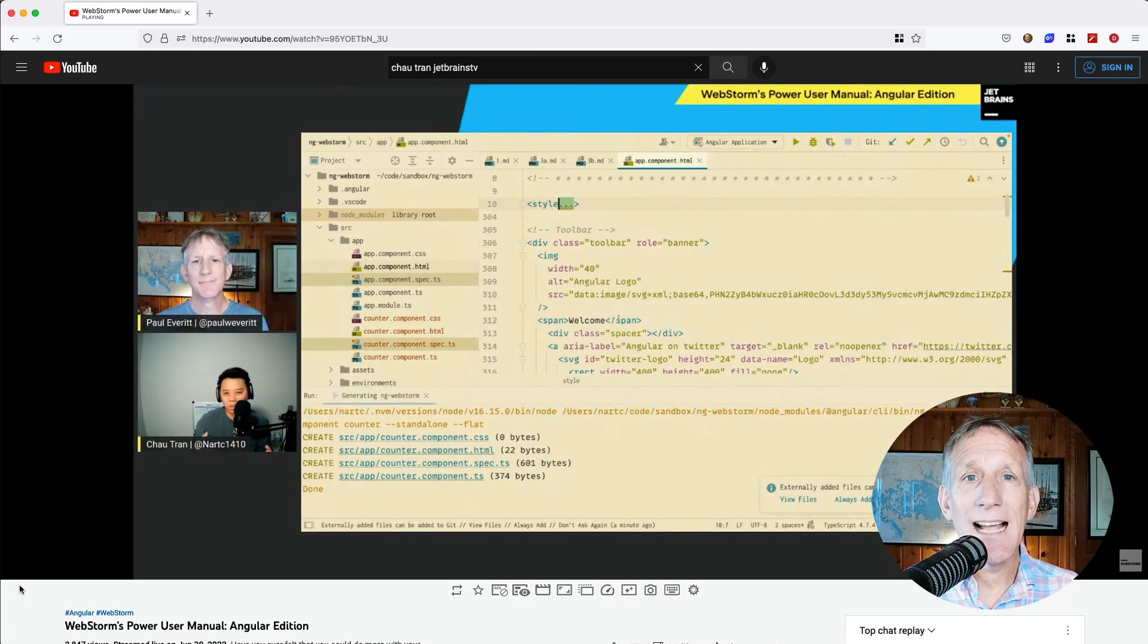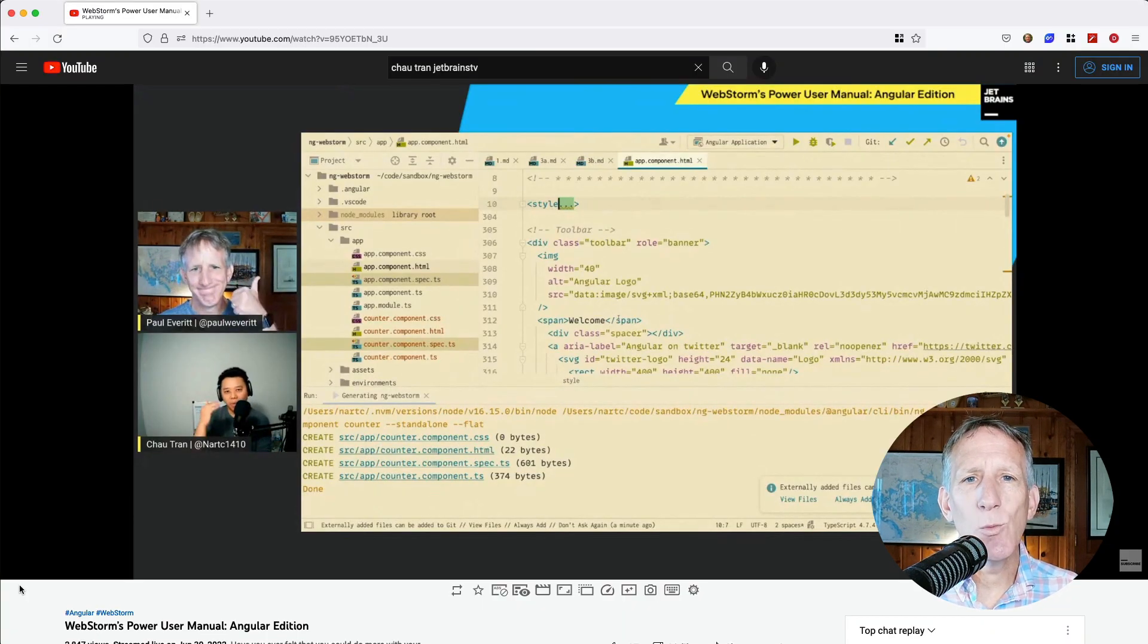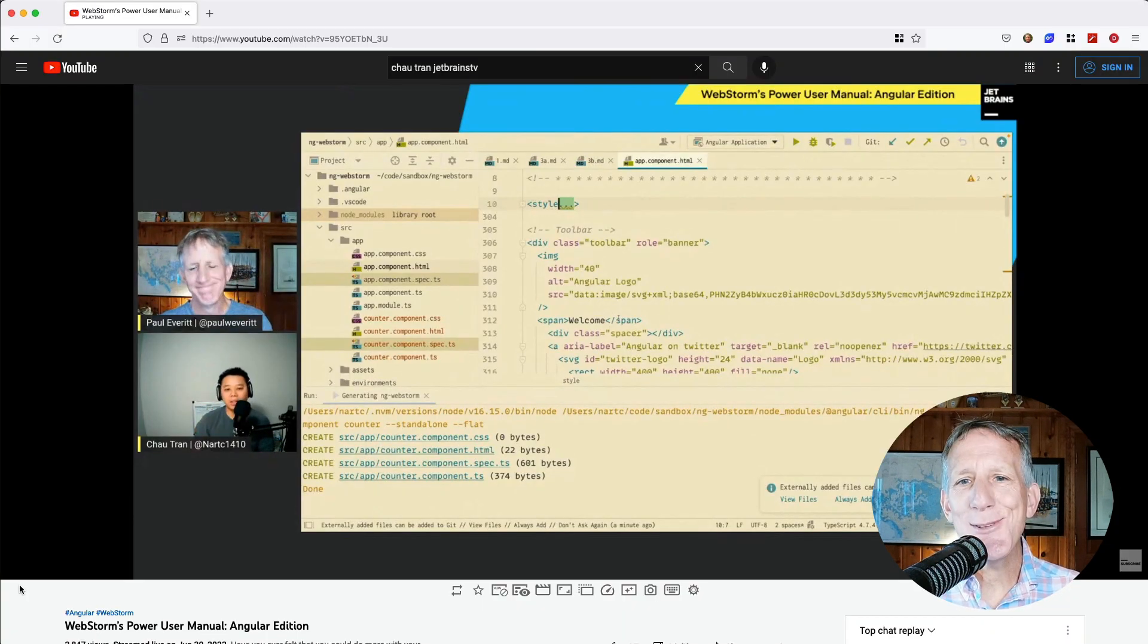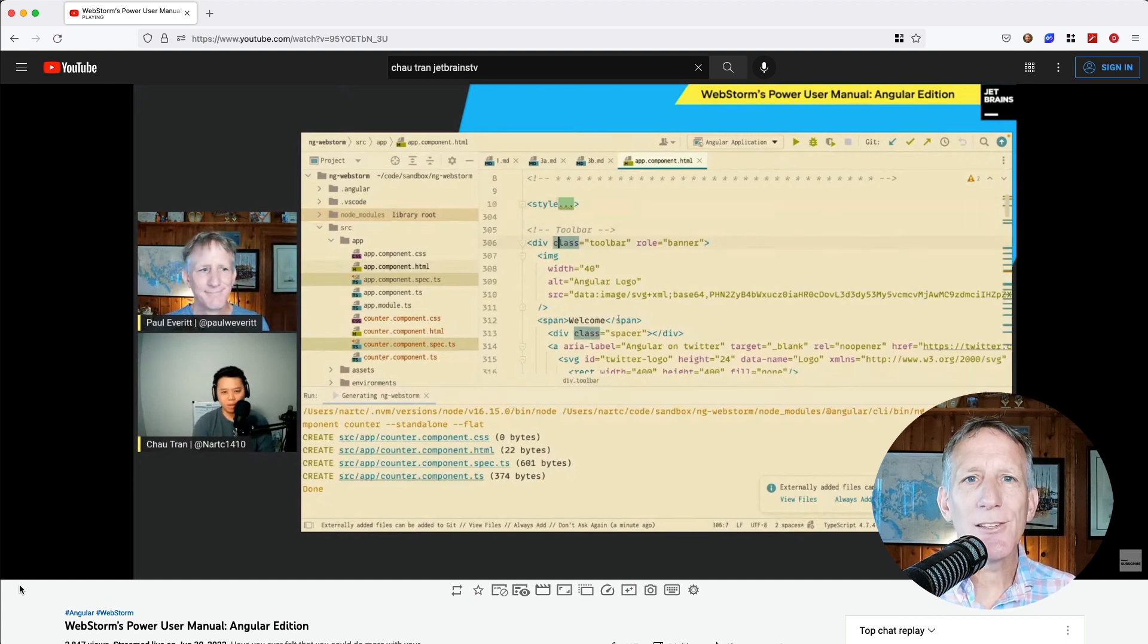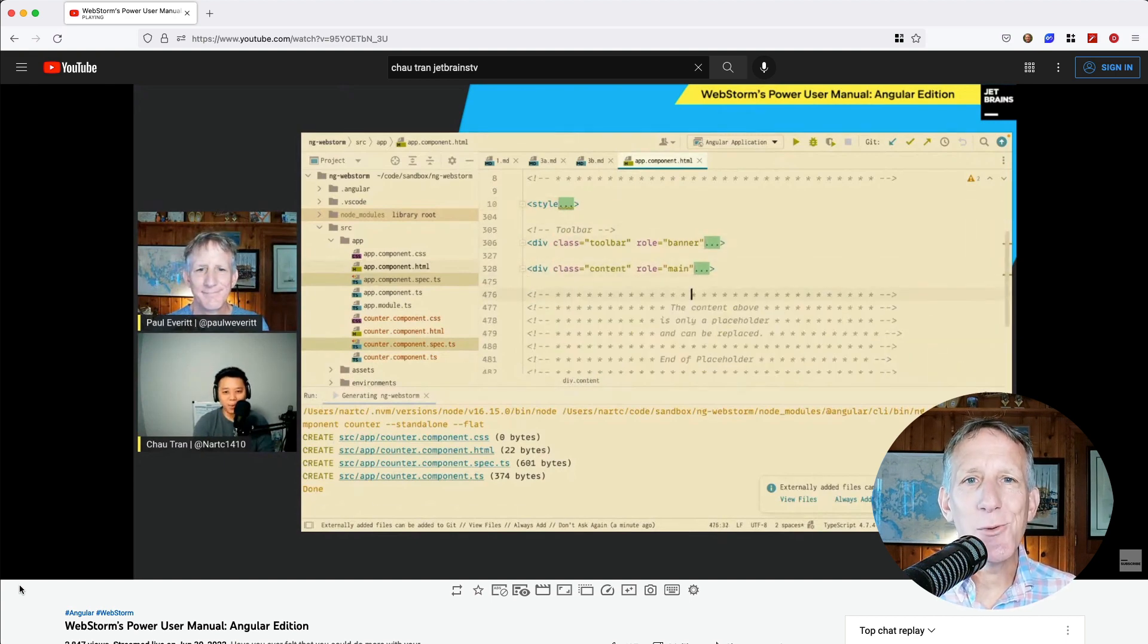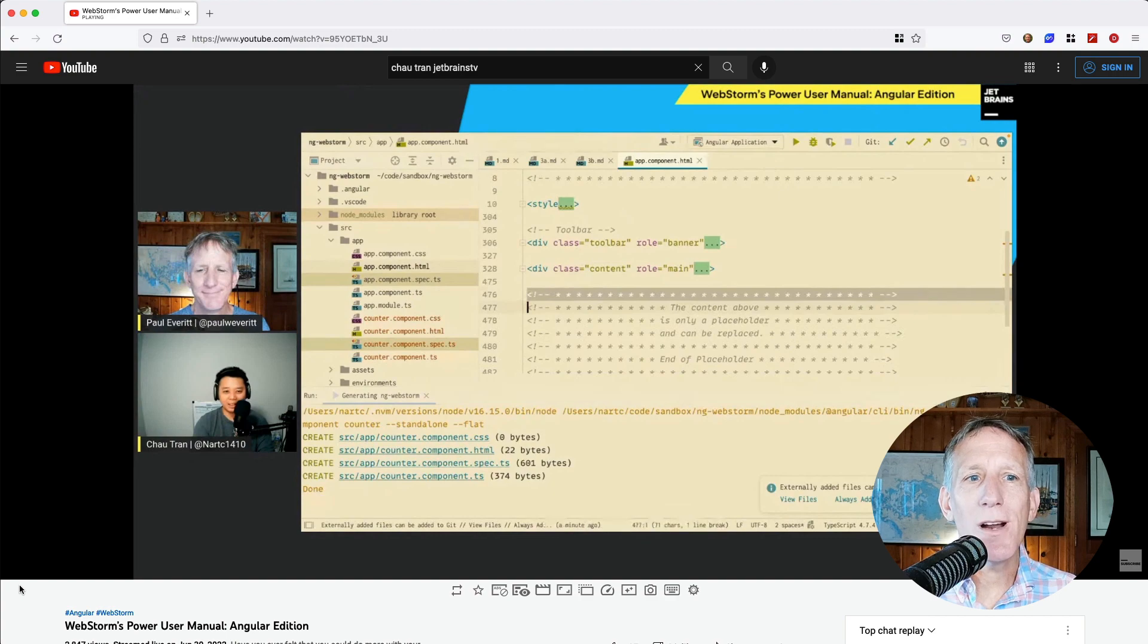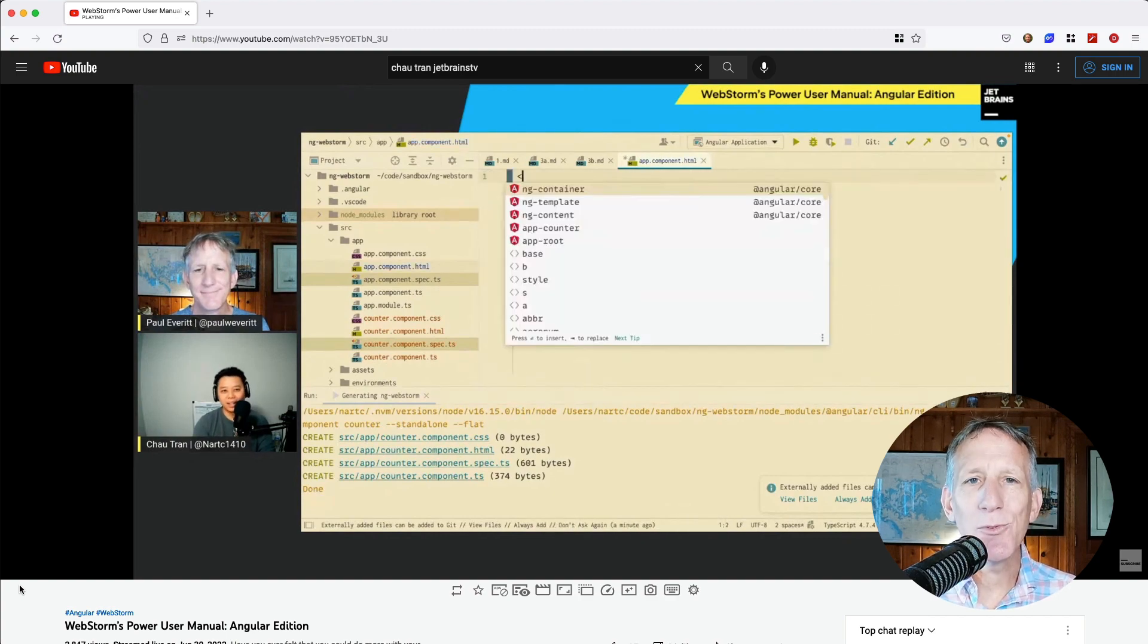In case you missed it, last month we did a live stream with Chau Tran, a WebStorm power user who shared a bunch of his favorite Angular tips and tricks. Check it out if you want to learn more about working with Angular in WebStorm.